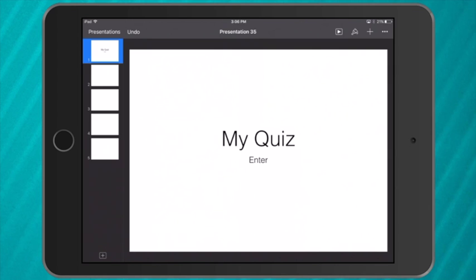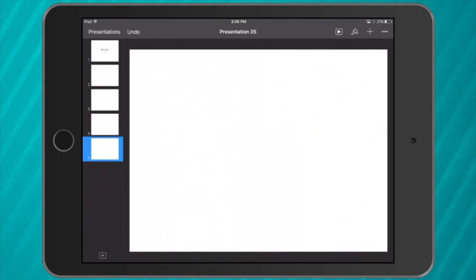So I've got five slides on the side. The first one is my title, my fifth one is going to be my second question. So I have three slides here for my first question.